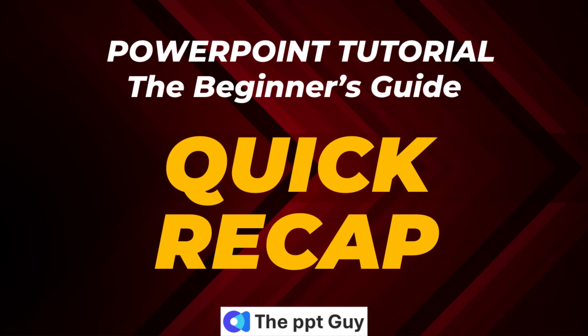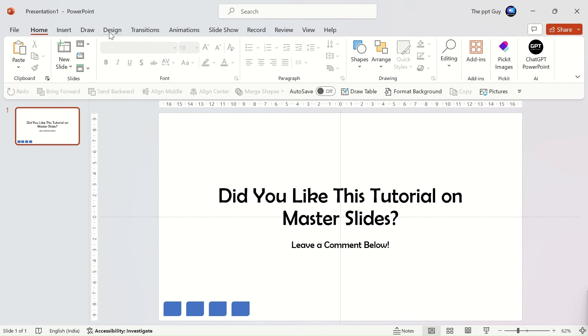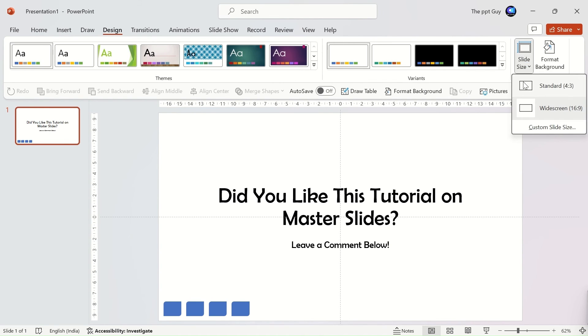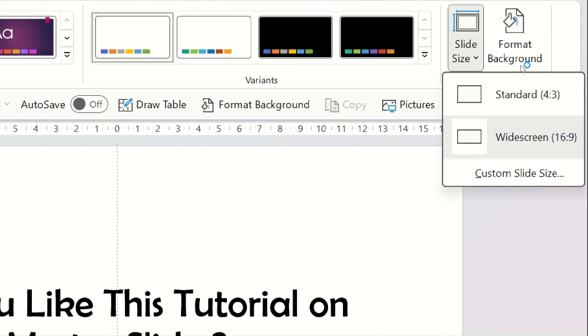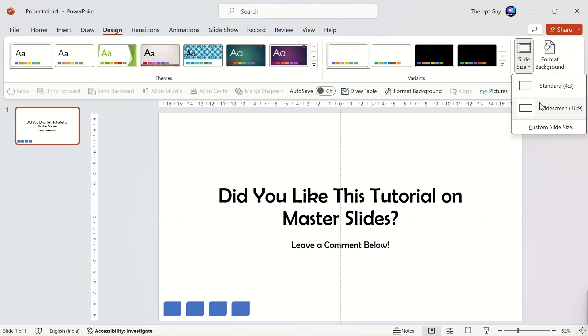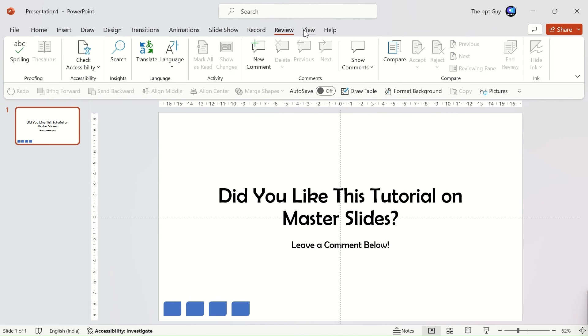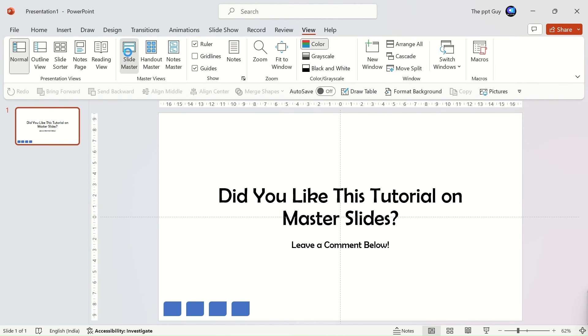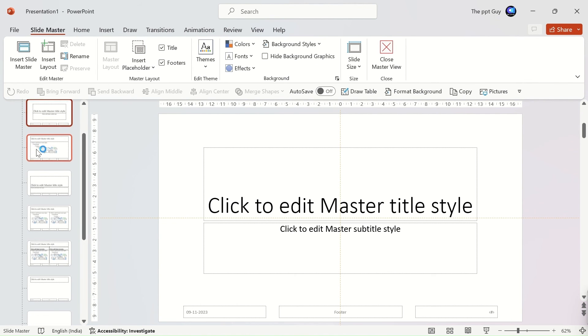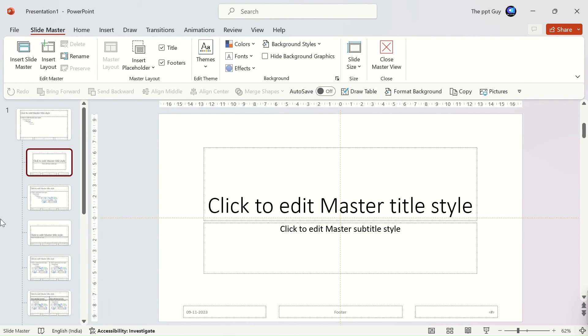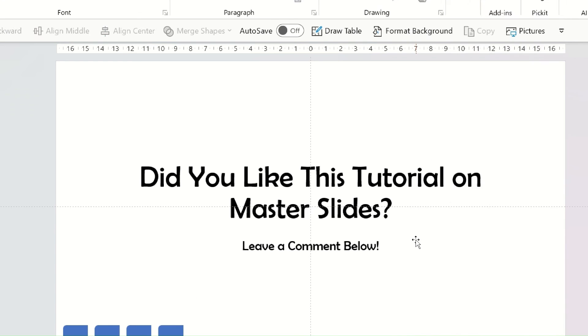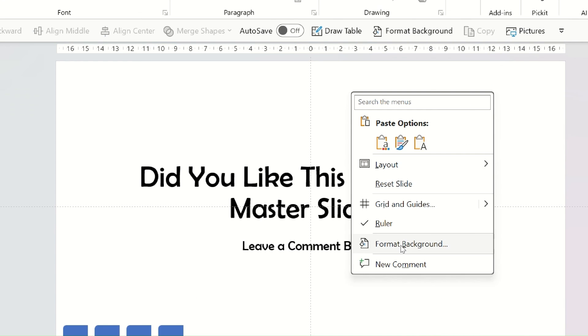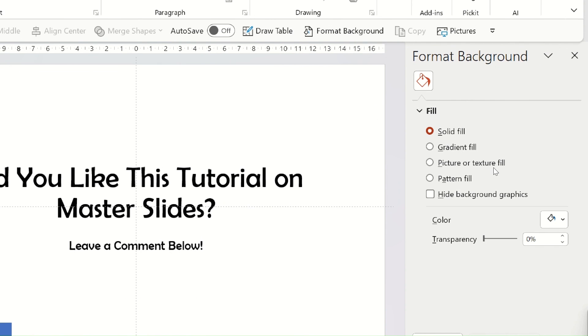This brings us to the end of our chapter 2, master slides. In this chapter, we started with understanding how to change the size of the presentation slide. Then, we got to understand the master slide, how to modify it and when it can be put into use. We learned about formatting slide backgrounds using colors, gradients, patterns, and images.